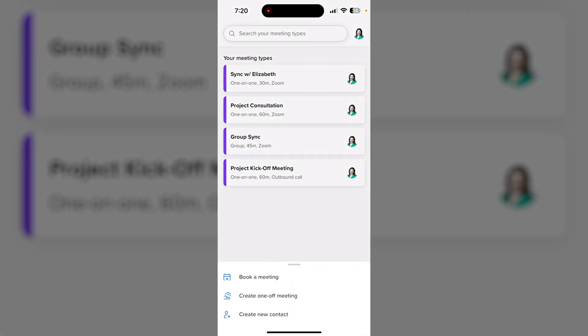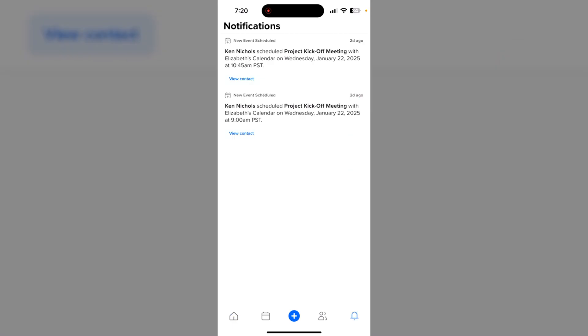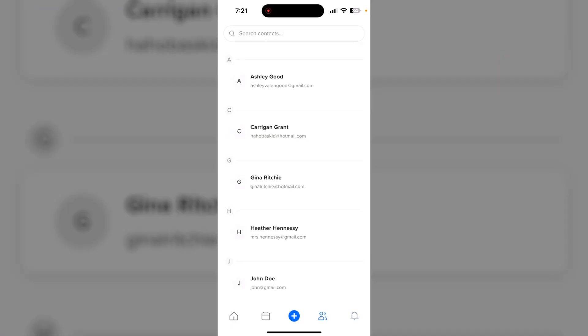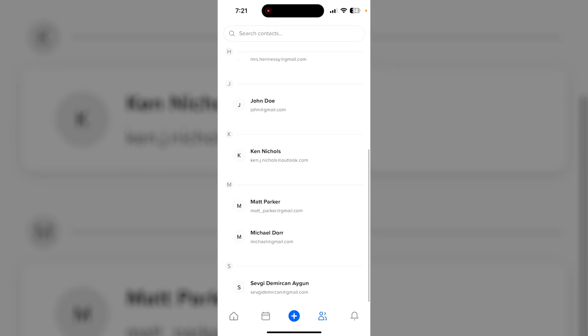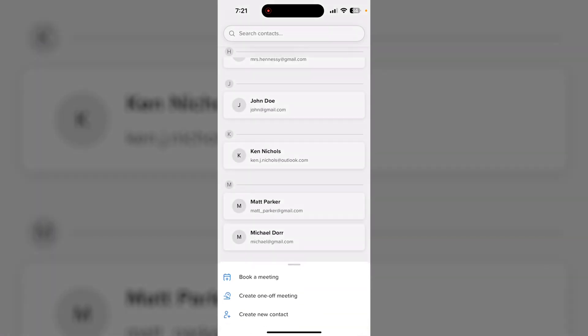You can ensure Calendly is always where you need it to be by downloading the mobile app. Here you can get alerts when new meetings are scheduled, access your meeting contacts, as well as share your availability on the go.